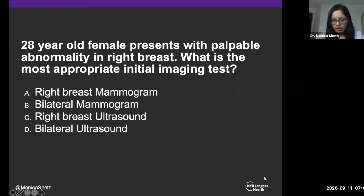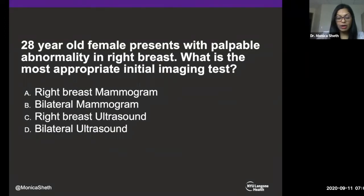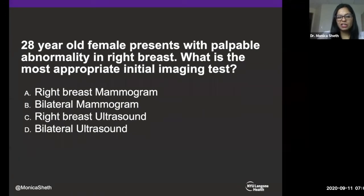The answers coming in are D for bilateral ultrasound and C for right breast ultrasound — you're on the right track. We are going to start with an ultrasound; that is correct. The patient is young and likely has dense breasts, so we do a targeted ultrasound. The answer is C: a right breast targeted ultrasound.